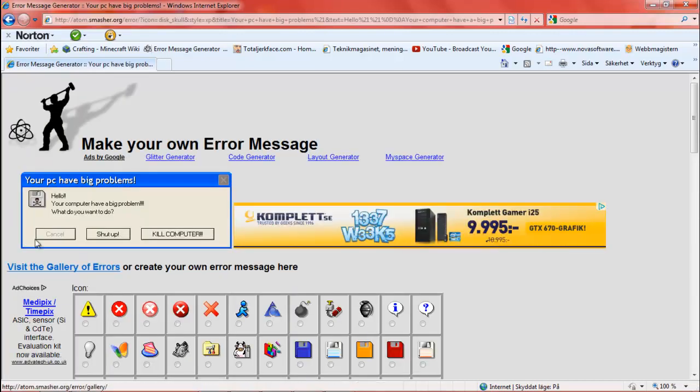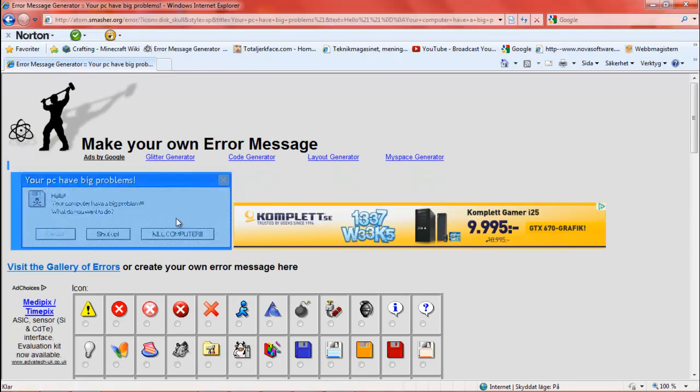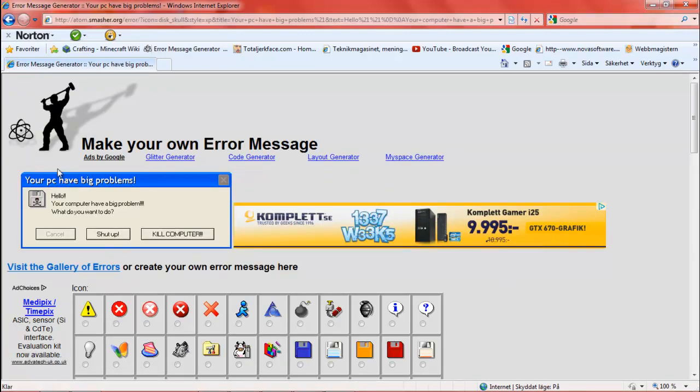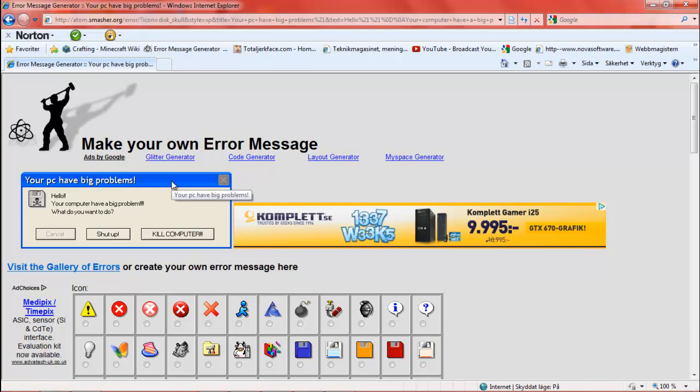And there you have your error message. Thanks for watching guys. I'll put a link in the description. Goodbye.